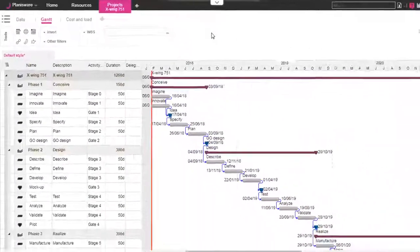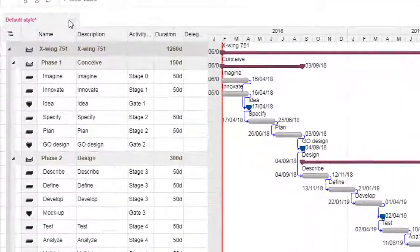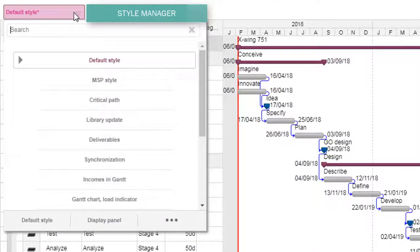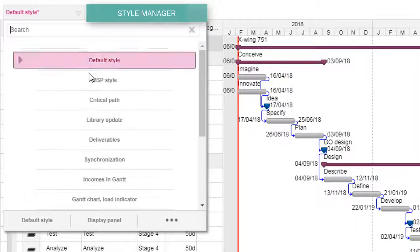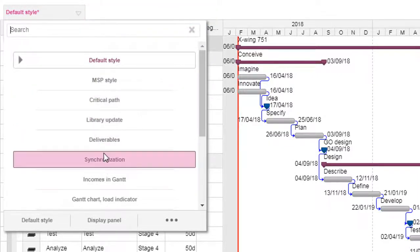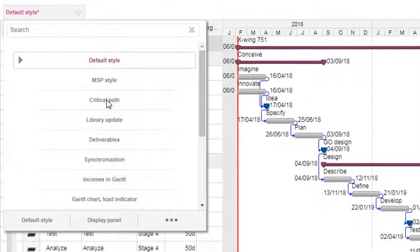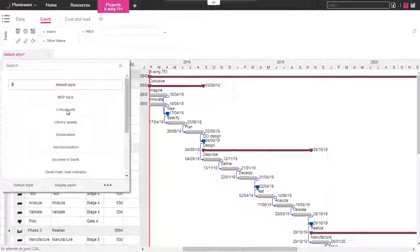At the bottom of the toolbar we have the style manager. It contains all the default reports of a submodule. You can also add your own style with other columns or filters.